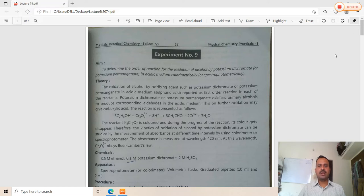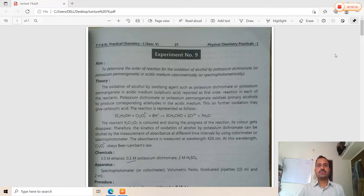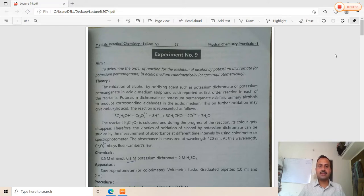The order of reaction is the power of concentration terms involved in the rate law expression. The molecularity of reaction is the number of molecules taking part in the chemical reaction. This is the difference between the order of reaction and molecularity of reaction.